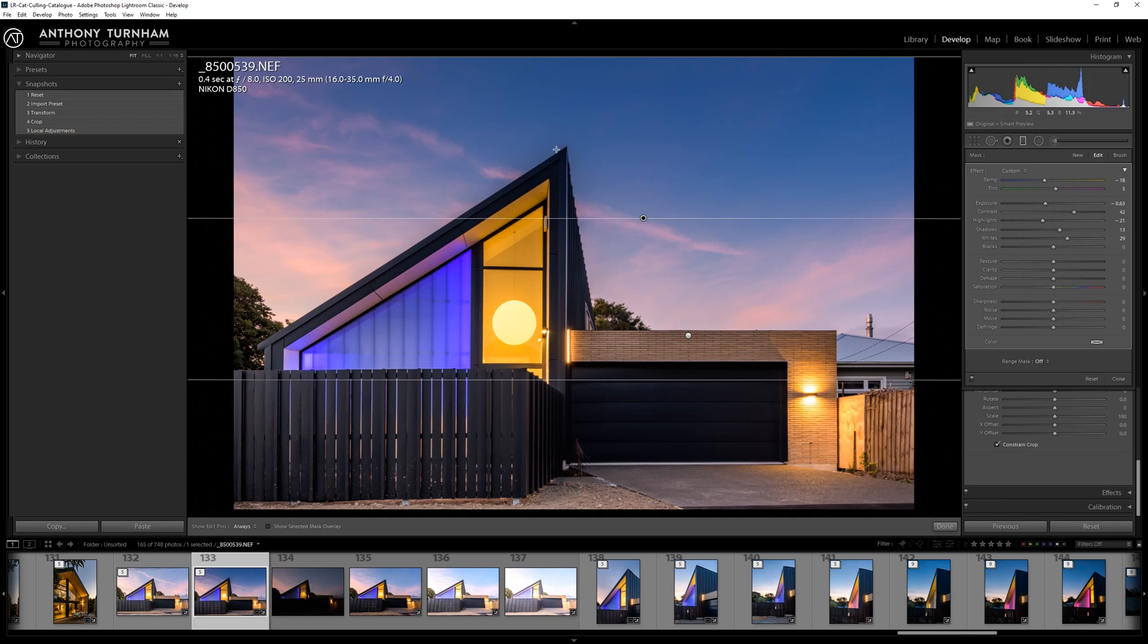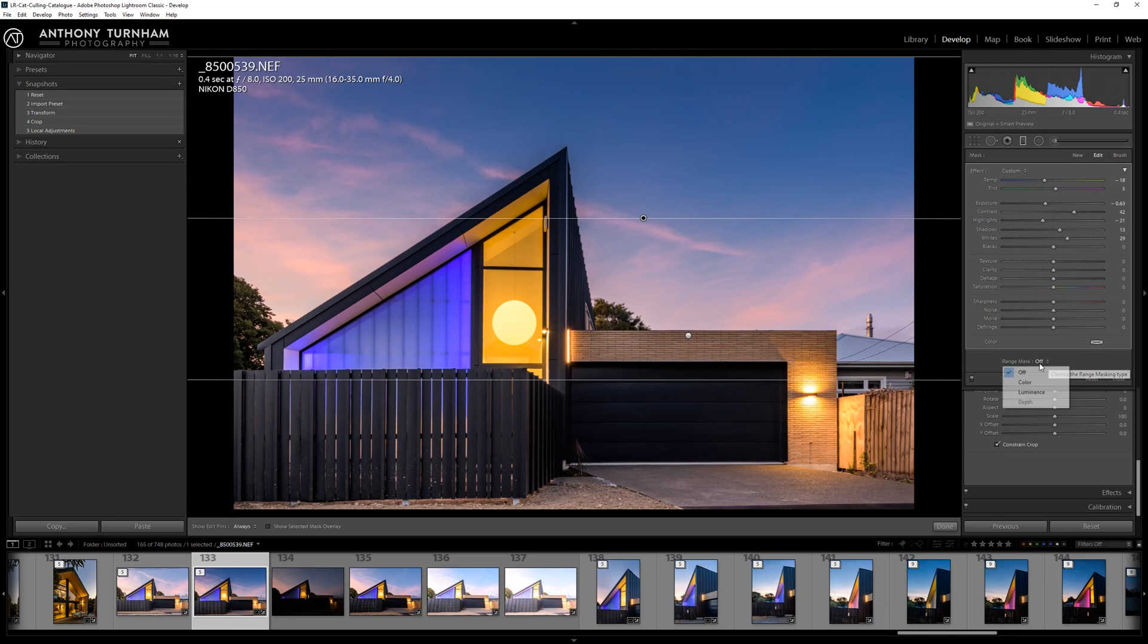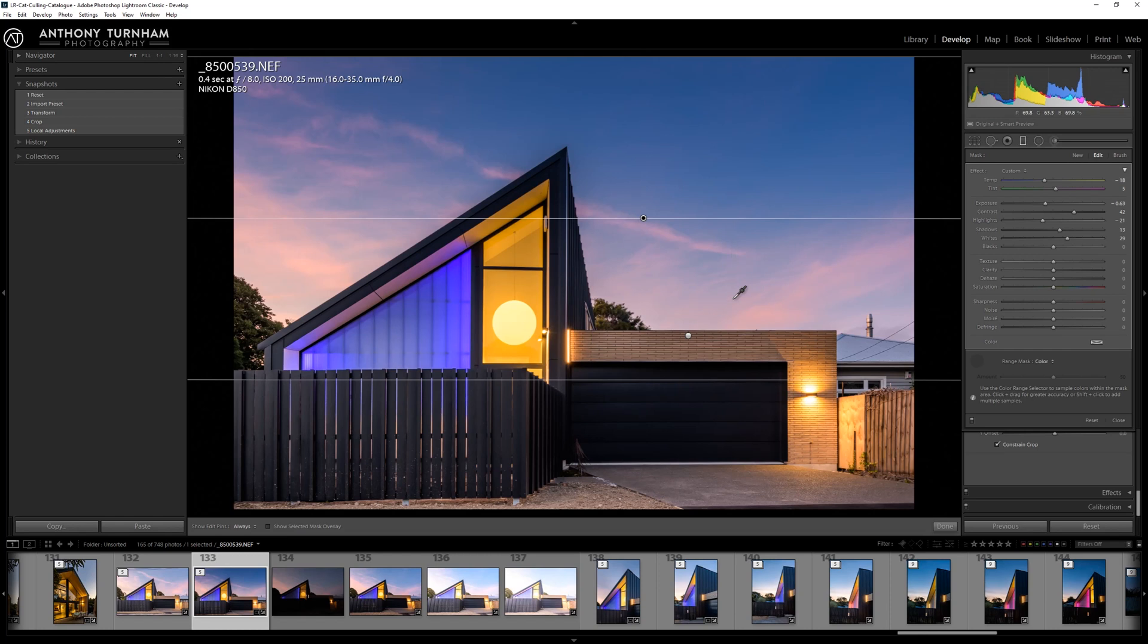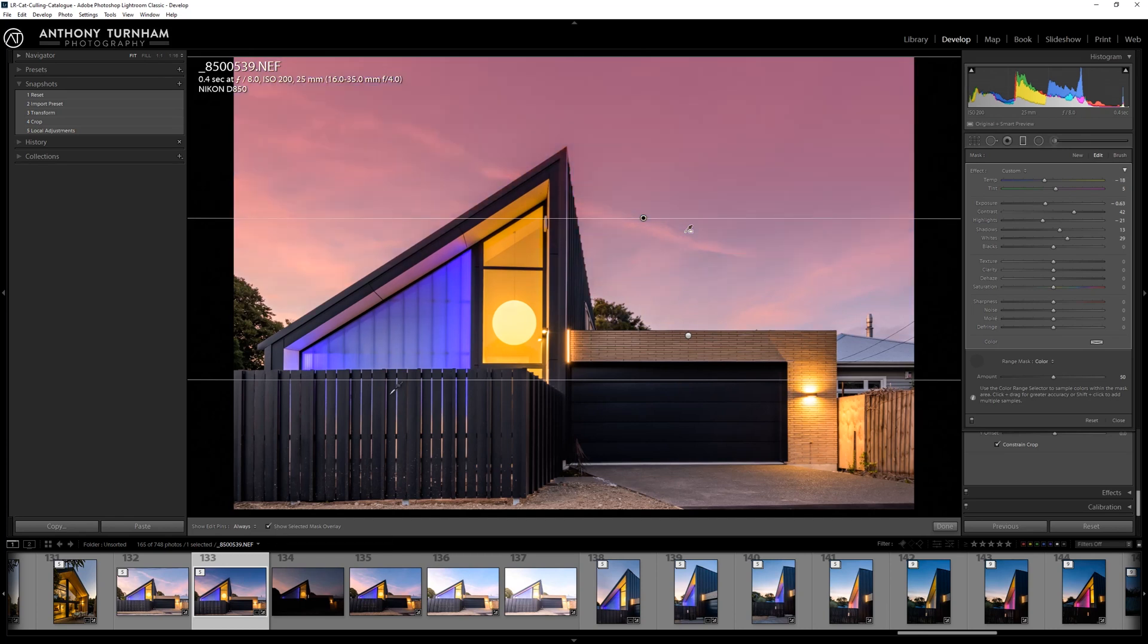But the effect is coming all over the building as well. So what we're going to do is use the range mask, go to the color option, and using the eyedropper tool I'm just going to sample the color just by dragging over the blues and the pinks. Then let go and it's going to mask that off of the building. If I show you the selected mask overlay and see where it's kind of ready pink, that's showing you what it's affecting.